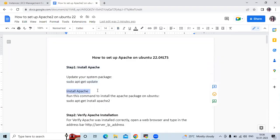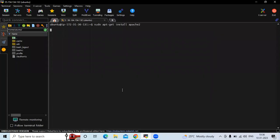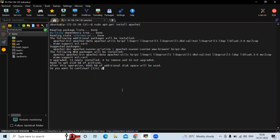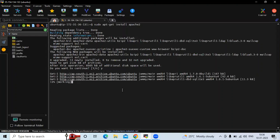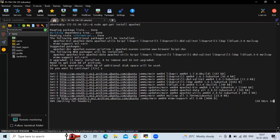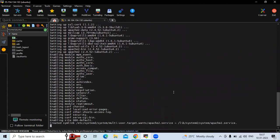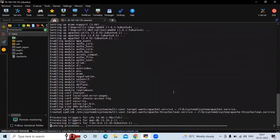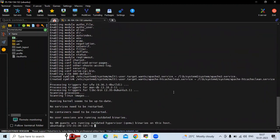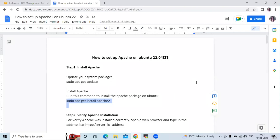Now the next step is to install Apache. Run this command to install the Apache package on Ubuntu. Let's install Apache — yes, I want to install Apache. It's done. Let's clear the screen. We have successfully installed Apache.